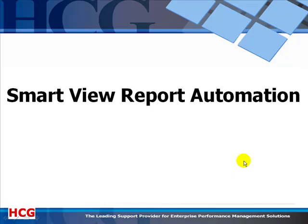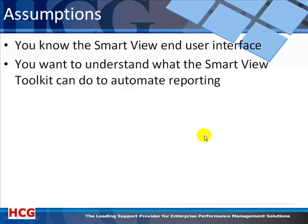Welcome to the Harbinger Consulting Group webinar on SmartView Report Automation. This webinar assumes you know the SmartView end-user interface and want to understand what the SmartView toolkit can do to automate reporting.